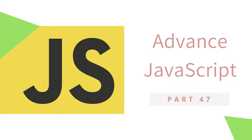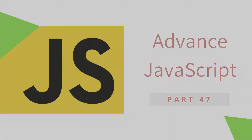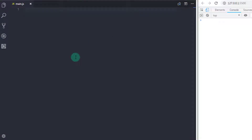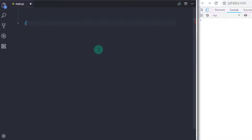Hey everyone, welcome back to JavaScript advanced tutorial. In this tutorial, we will talk about Prototype. We will understand what prototype is and how to use a prototype in ECMAScript 6. So let's understand what prototype is.